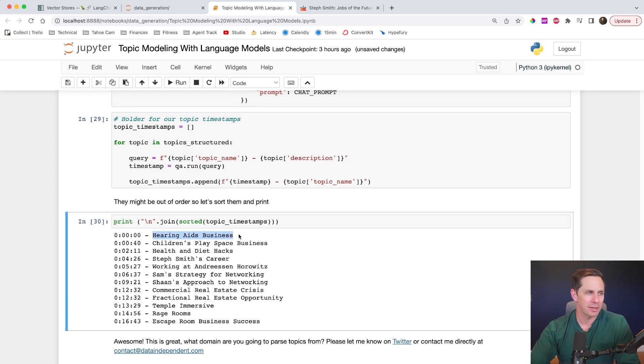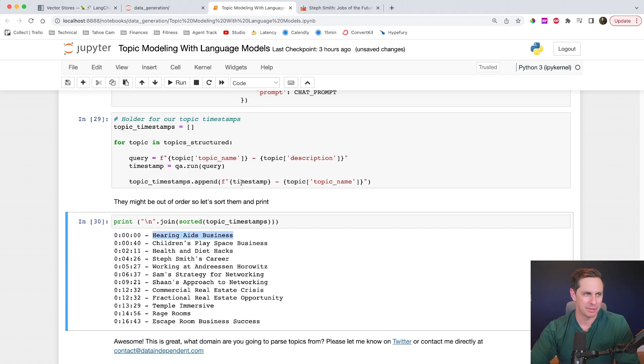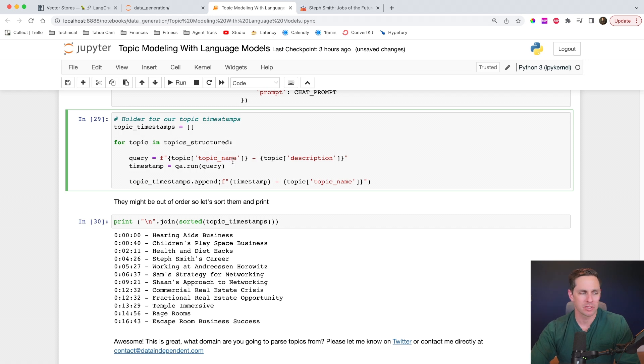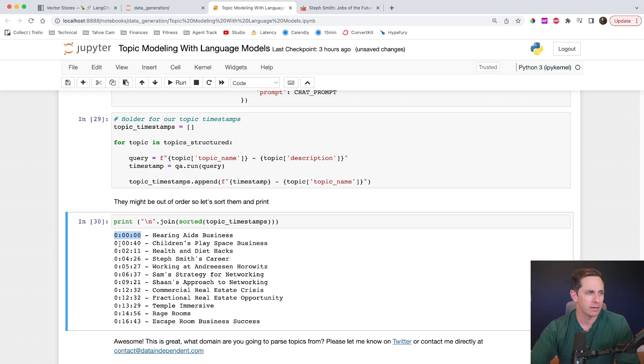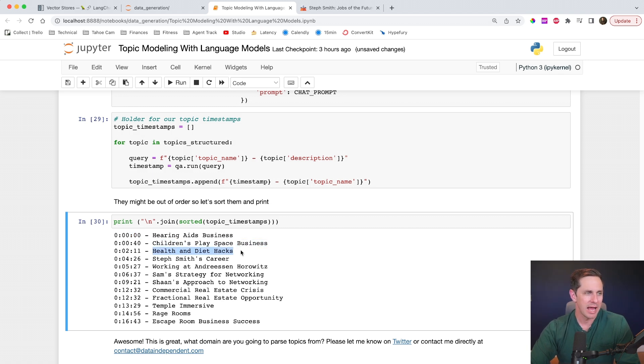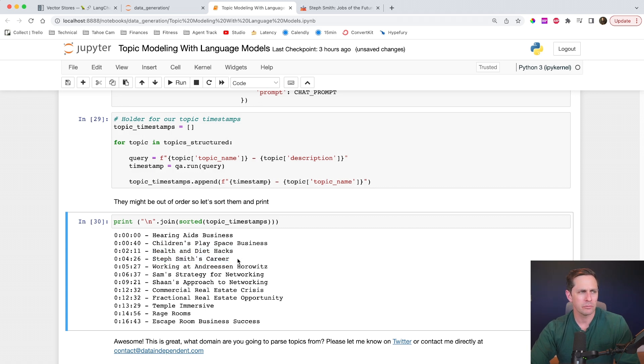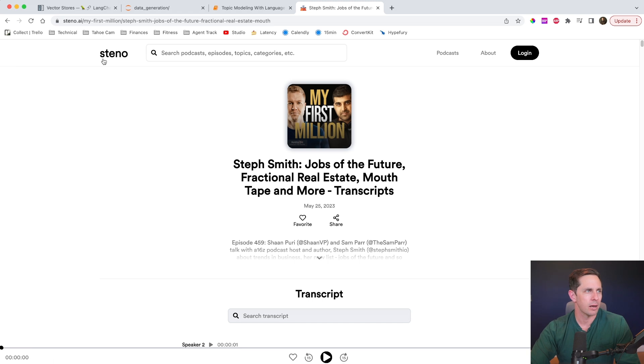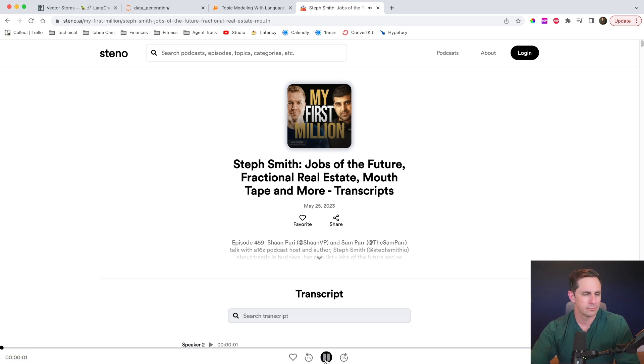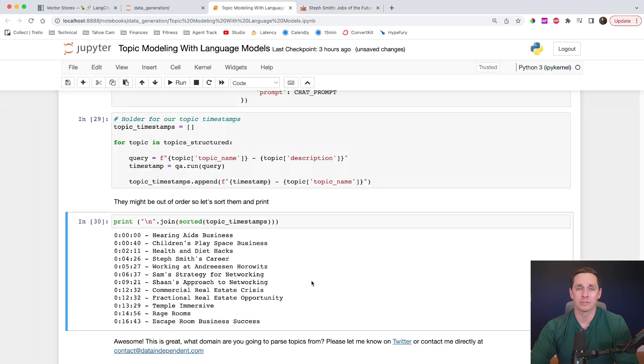Awesome. So what we have here is now our timestamps that were returned from here. So for the very first topic, the hearing aids business, and this is just the topic name. Remember, it's not the description. The language model is telling us that this is the first thing that was talked about because it was basically opened up the subject here. And then the next topic was the children's play space business, health and dye hacks, Steph Smith's career. Let's go check this out and let's see what the first topic is. I'm over here on steno.ai and I'm going to play the first topic. DTC hearing aids. I think that's actually going to be a big deal. And that's pretty cool. That was the first thing that was talked about on there, which is awesome.